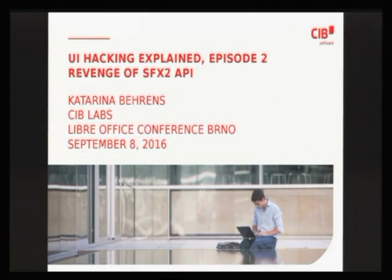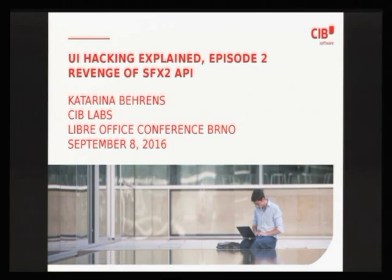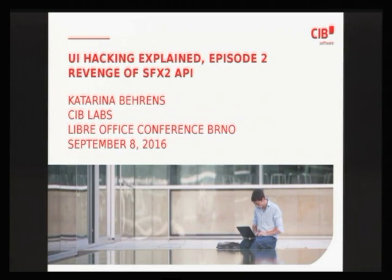I made a similar talk on this very topic at last year's LibreOffice conference in Denmark. I got some positive feedback from people who were just starting with UI hacking, telling me this is exactly what newcomers need to get introduced to UI hacking in LibreOffice.